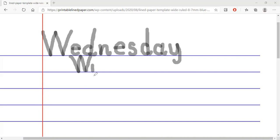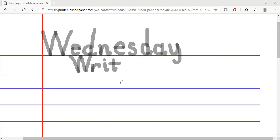Down. Up, around, down. Down, give it, bump it. Down, give it, bump it. One stroke across. Another E — down, give it, bump it. Down, give it, bump it.